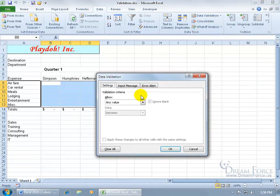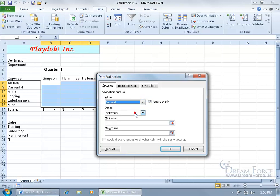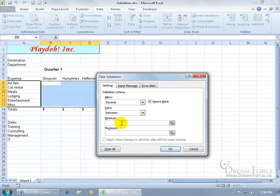Now by default, all the cells in the workbook allow any value to be inputted, but we're going to change that and say it's going to be decimal. We want decimal because we not only want it in dollars but also cents, like .35 or .25. The data range is going to be between zero, in case they don't expense it, they can enter in zero amount. The maximum will be $1,000, so we don't want anything over $1,000.